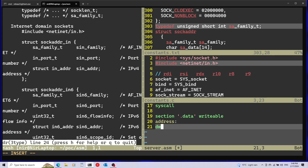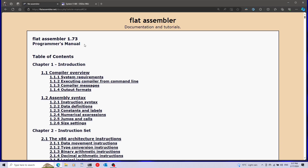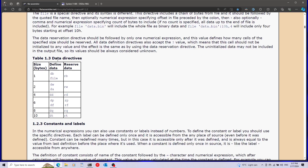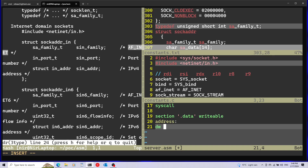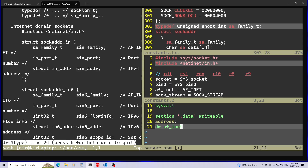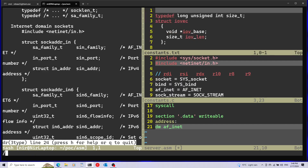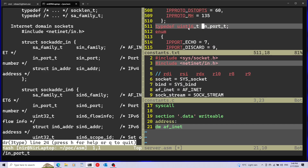Looking at the NASM assembler documentation's data definitions section, we have a table of directives: db is one byte (define byte), dw is two bytes (define word), dd is four bytes (define double word), and dq is eight bytes. As suggested in the man page comment, I'll use AF_INET for the family field. For the port field — searching in constants.txt — the port type is just a typedef to uint16_t, which is also two bytes.